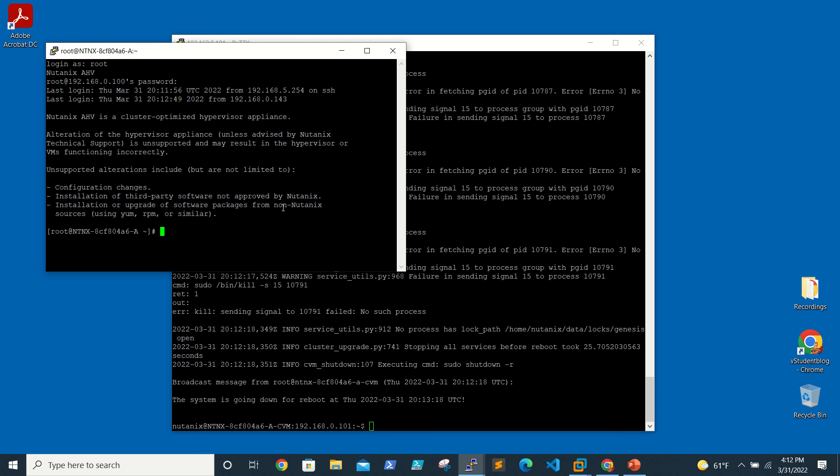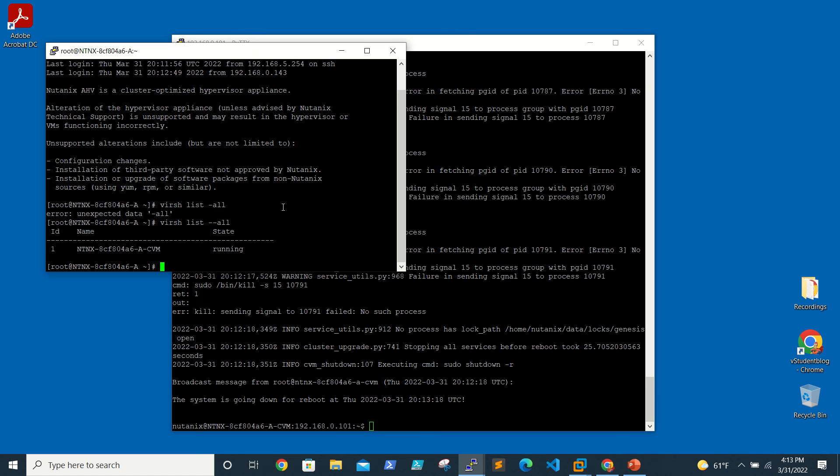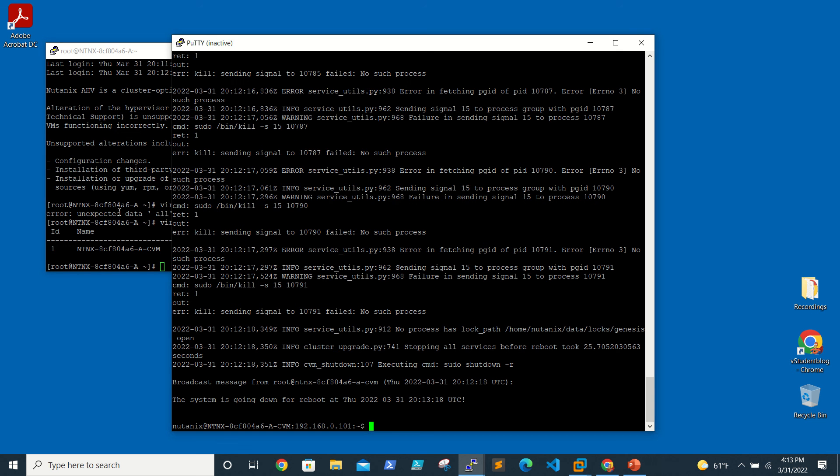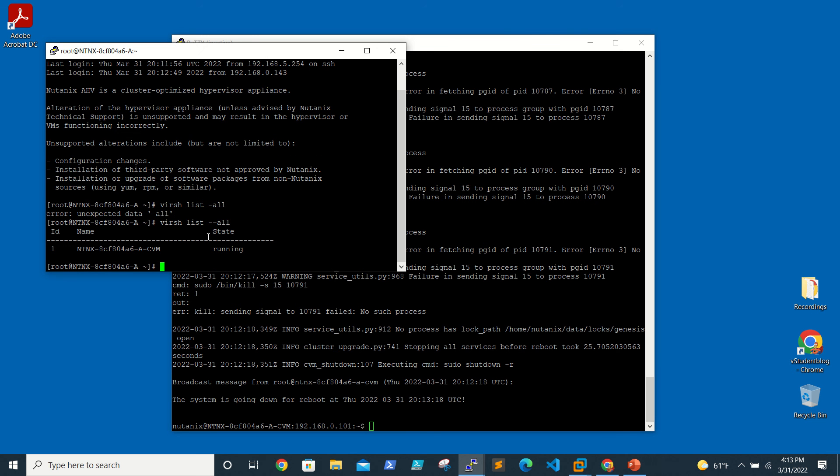If you log in here and want to look at the running VM, we need to run the command 'virsh list --all'. Here if you see, this is our CVM and it is in running state. If it's turned off, the status will show as shut down.